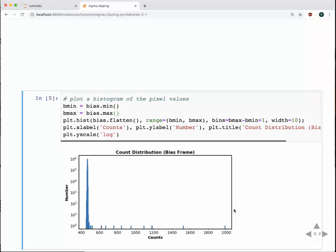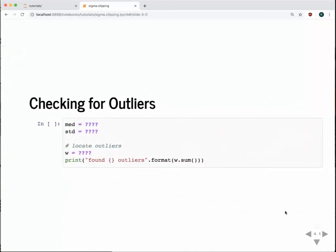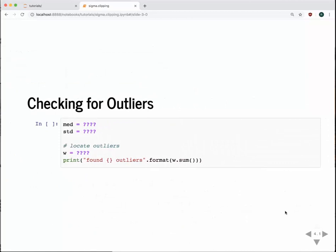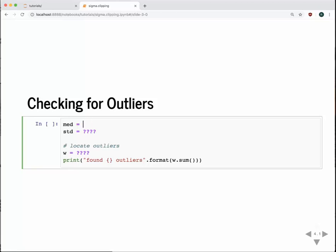Now we'll figure out how to identify these outlier pixels and ultimately reject them. One thing you can do is figure out the median value of your sample and its standard deviation, then look for pixel values some number of standard deviations above or below those expected limits. We could take the NumPy mean of our bias frame, but since we have outliers — and they're all on one side — they'll raise the mean a bit. So instead, we can take the median, which is more robust when you have outliers.